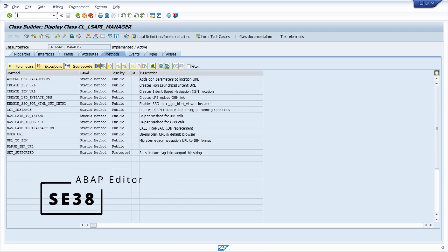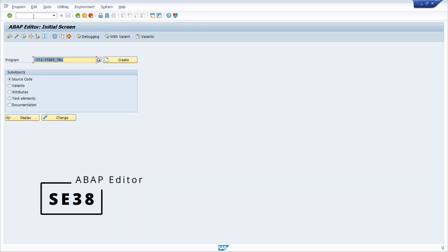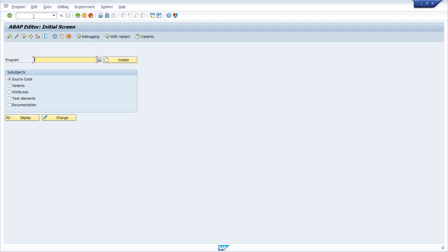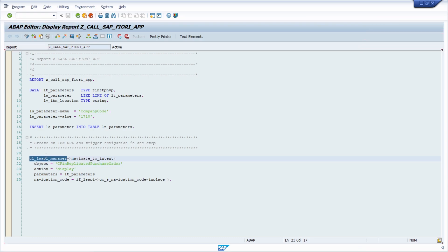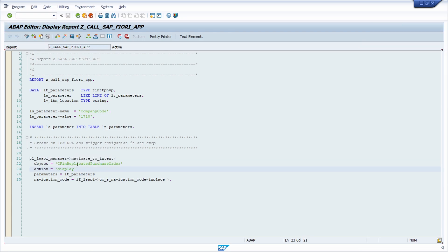I have prepared an ABAP program that you can copy and use. Open the SE38 transaction code — I have created a program called SET_CALL_SAP_FIORI_APP. In the display view, you have the code I'm going to use. The important part is the class CL_LS_API_MANAGER and the method NAVIGATE_TO_INTENT. We need the semantic object and the action as string literals.